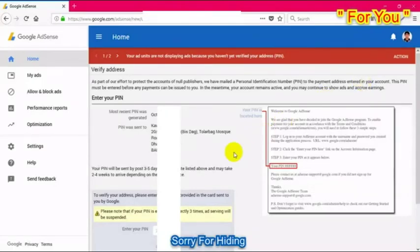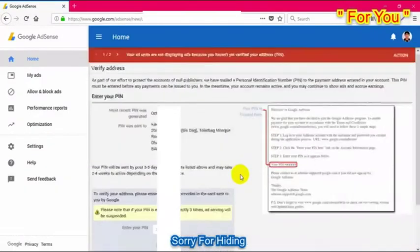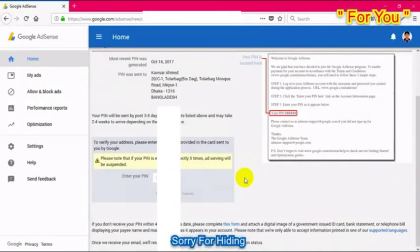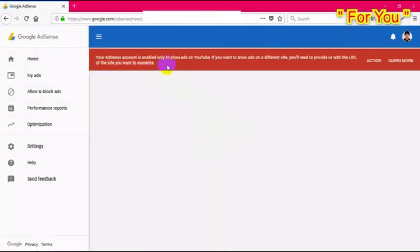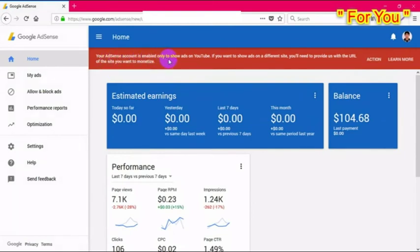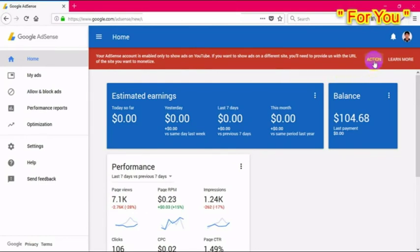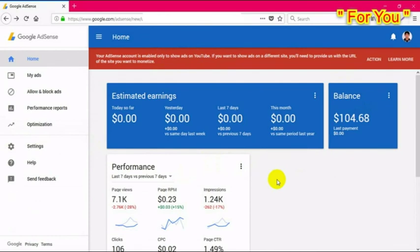It's now processing — it may take a moment to activate. After refreshing, it is showing a notification: 'Your AdSense account is enabled only to show ads on YouTube. If you want to show ads on different sites, you will need to provide the URL of the site you want to monetize.' This account was created only for YouTube. My account is now fully verified.